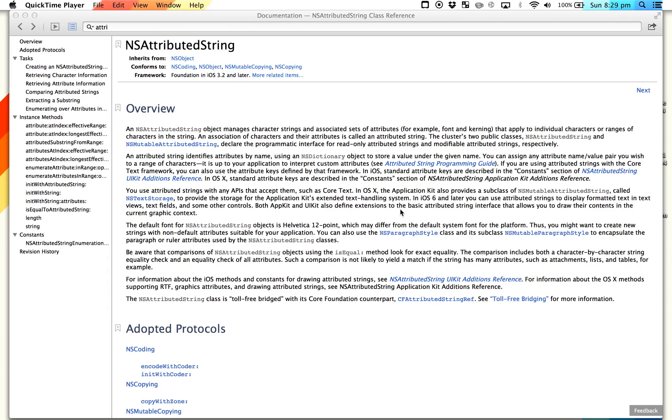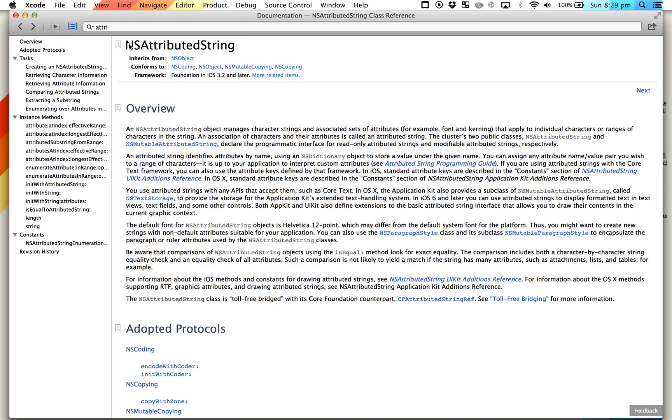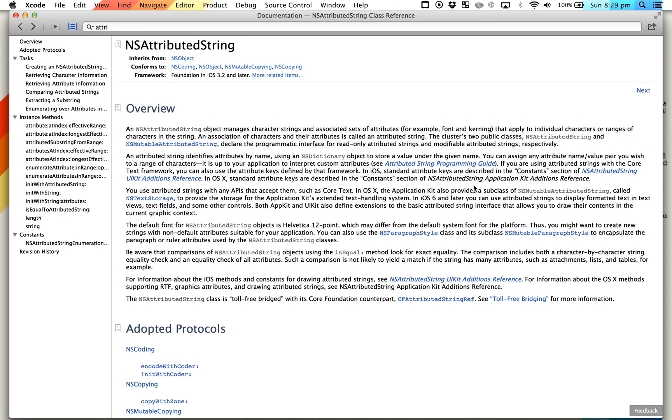Hi, this is Hector. I'm just going to show you how to use attributed strings, which is pretty much changing the color, font, and so on of a string.